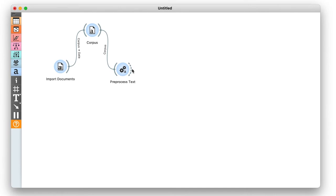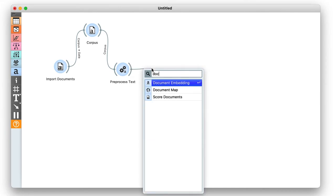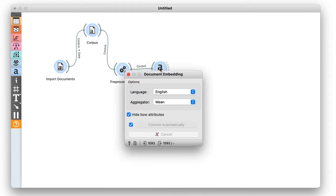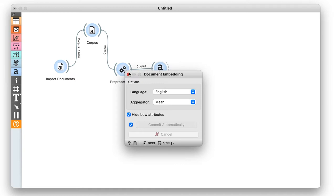Now for the magic. We will use Document Embedder. The widget sends our pre-processed corpus to the pre-trained deep network and profiles each document with its characteristic vector.